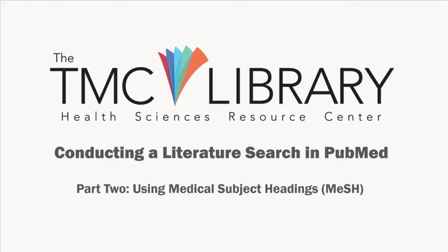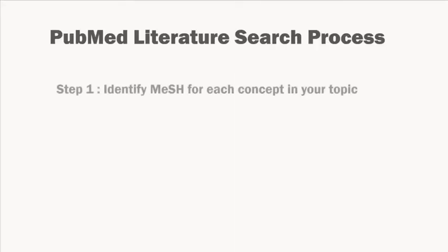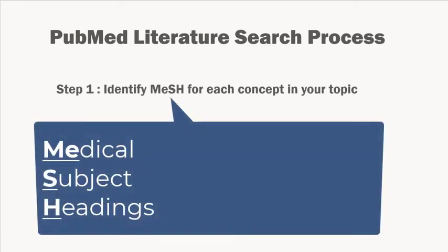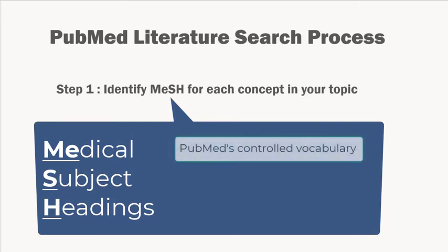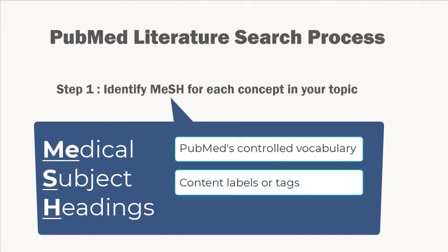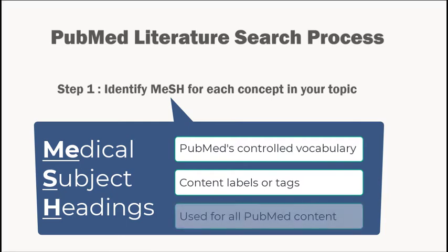When conducting a thorough literature search in PubMed, the first step is to identify the MeSH for each concept in your research question. MeSH stands for medical subject headings and is a controlled vocabulary used in Medline. You can think of MeSH terms as labels or tags that the database assigns to each article. Every article in PubMed is indexed using this vocabulary.